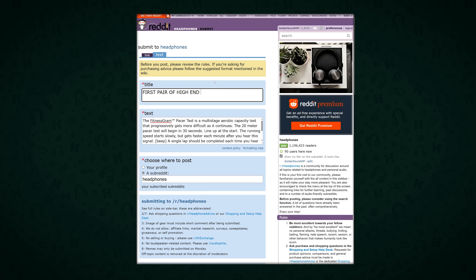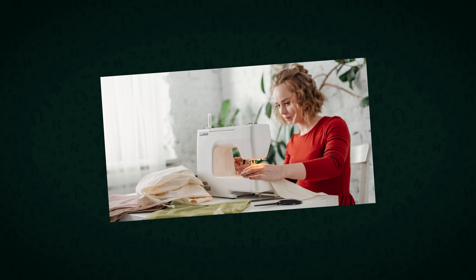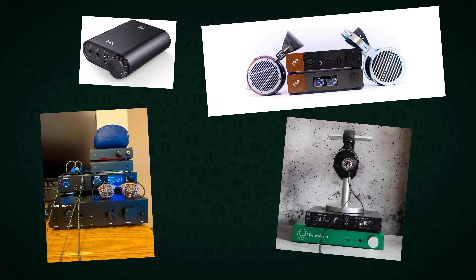You just got some nice headphones, but you share this somewhere and the first thing people ask is what gear are you running it on? So let's talk about what these weird boxes people are plugging their headphones into are and why you need them.